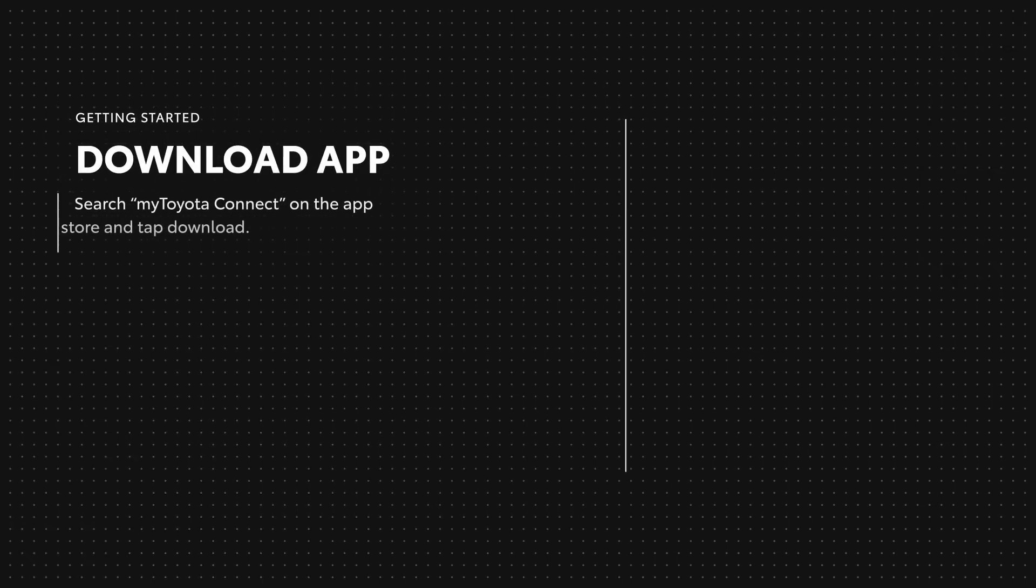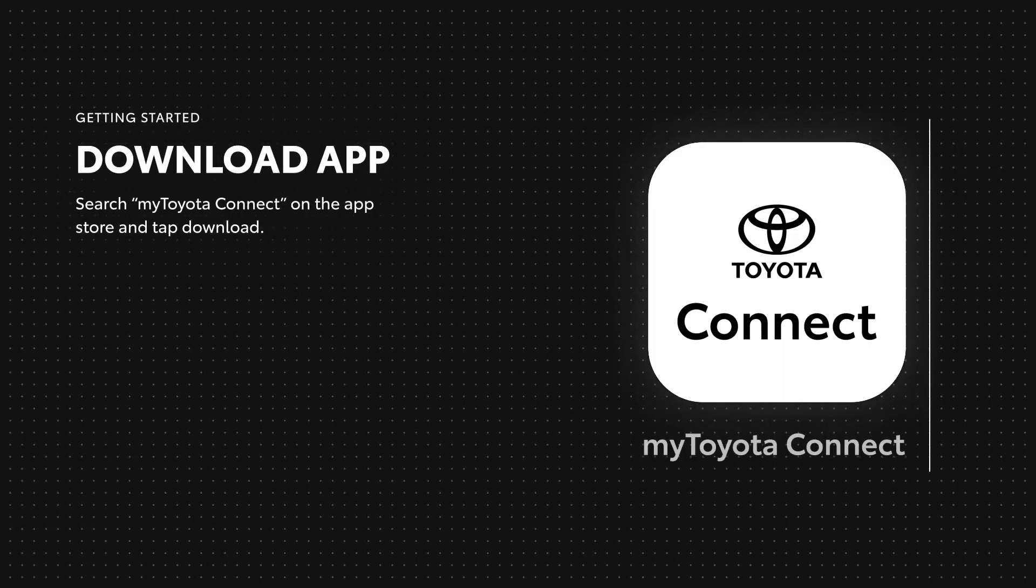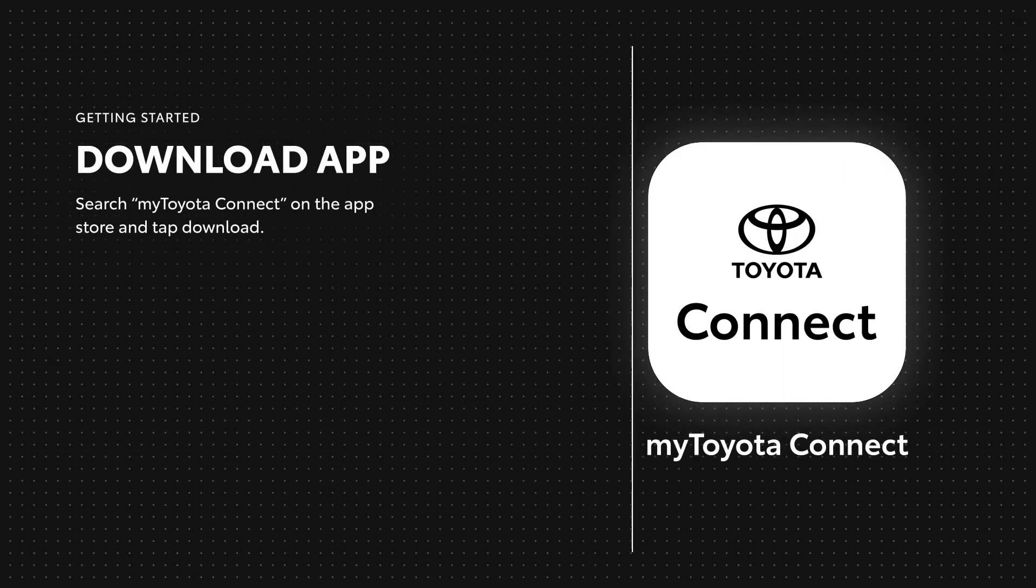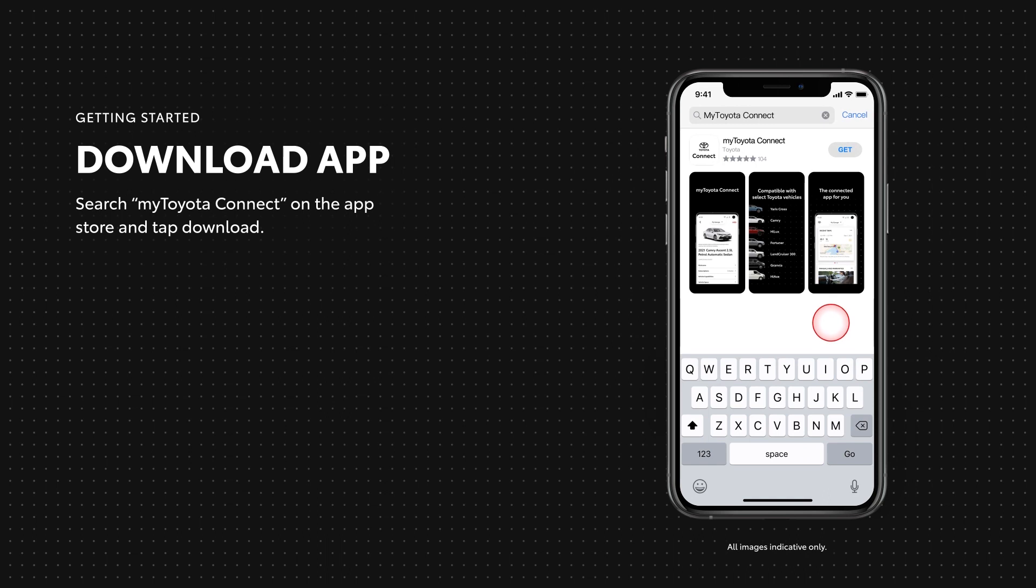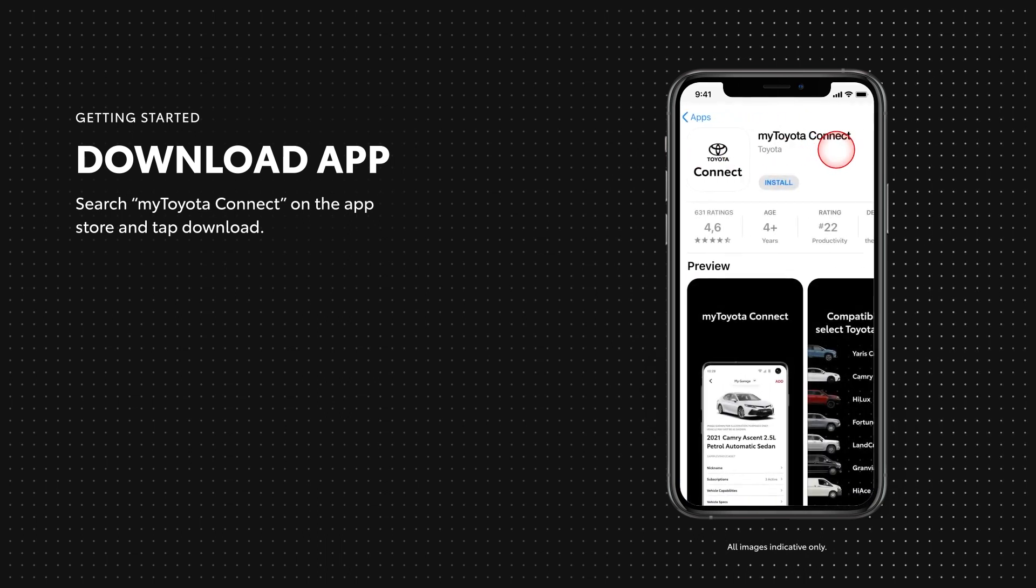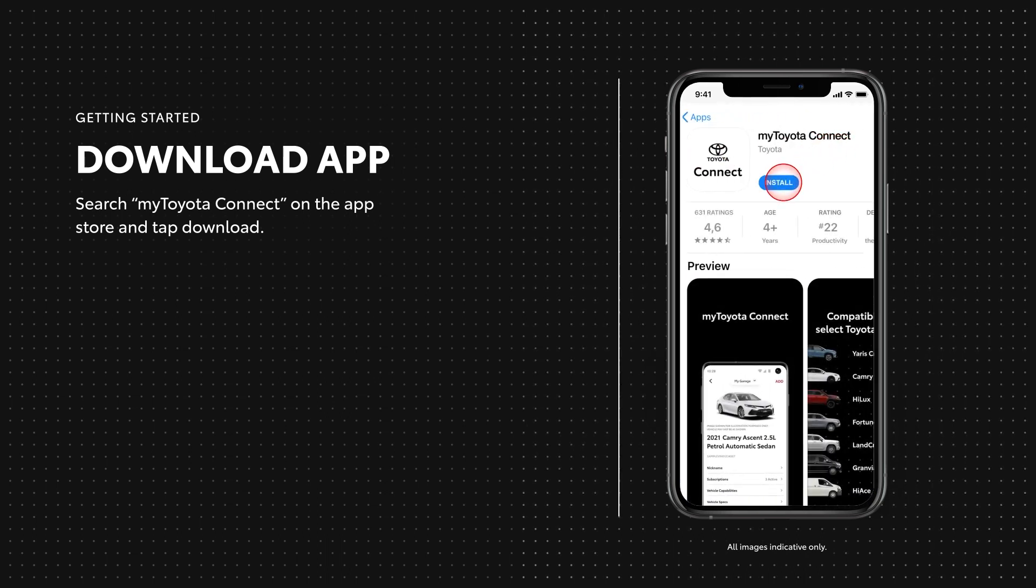Before you can fully enjoy your Toyota Connected vehicle, you'll need to do a few things, starting with our dedicated app. You can find the My Toyota Connect app by searching Apple's App Store or Google's Play Store for My Toyota Connect, then tap to install.